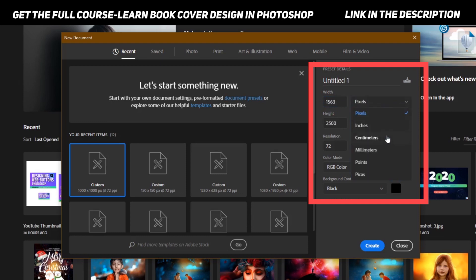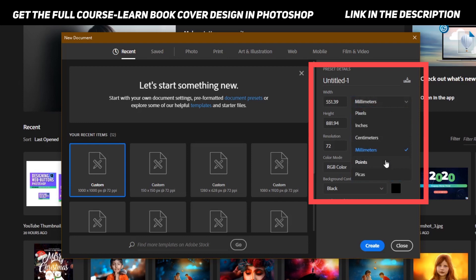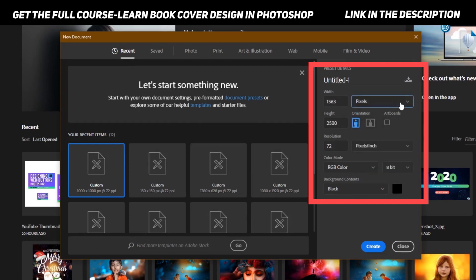If you want to convert it to centimeters, just click over here and select centimeter, or select millimeter and points. But I would like to work with pixels, so that's why I always select this.